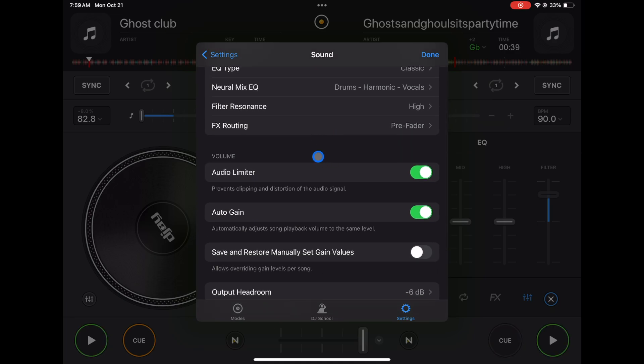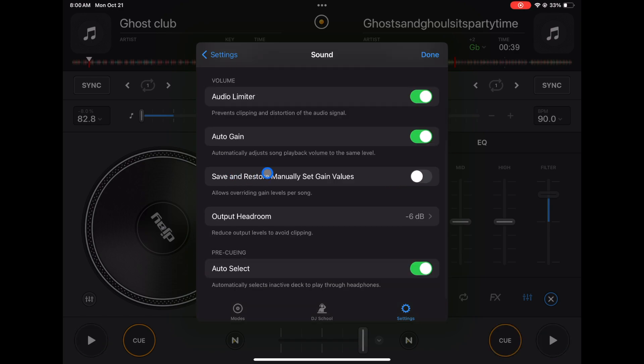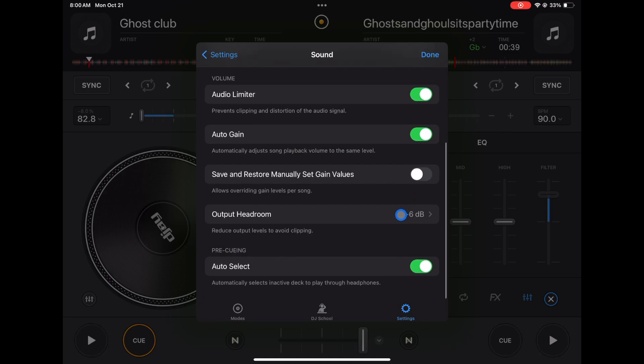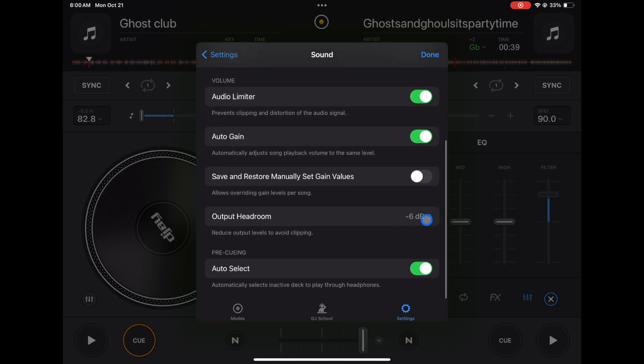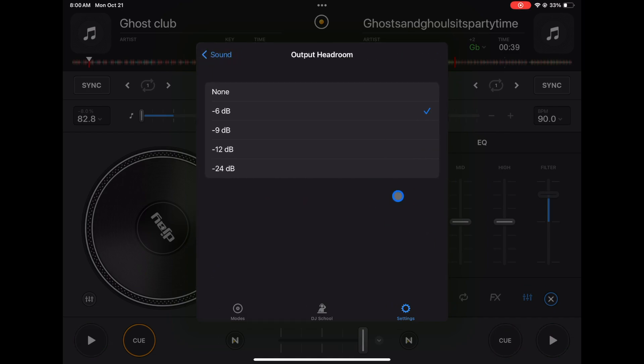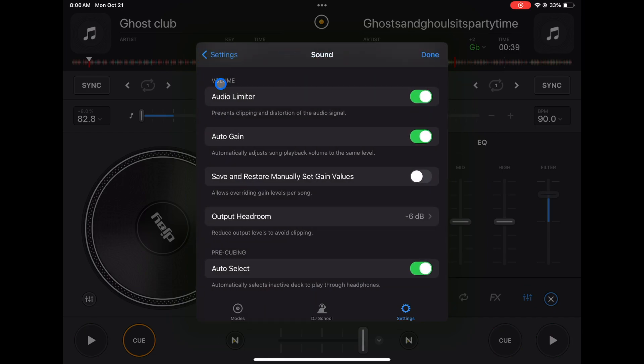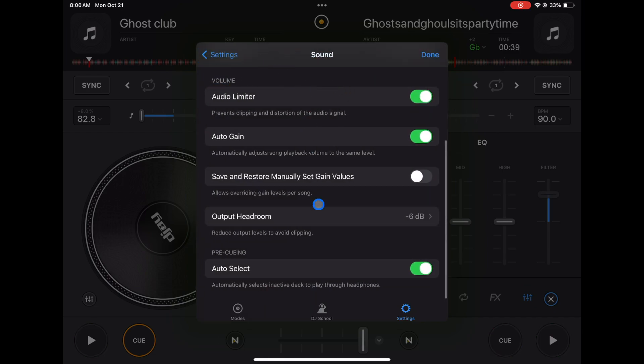You could save and restore manual set gain values - a little complicated, but it overrides gain levels per song. I would just keep it off. Output headroom - I just keep it on where it was set at negative six decibels.